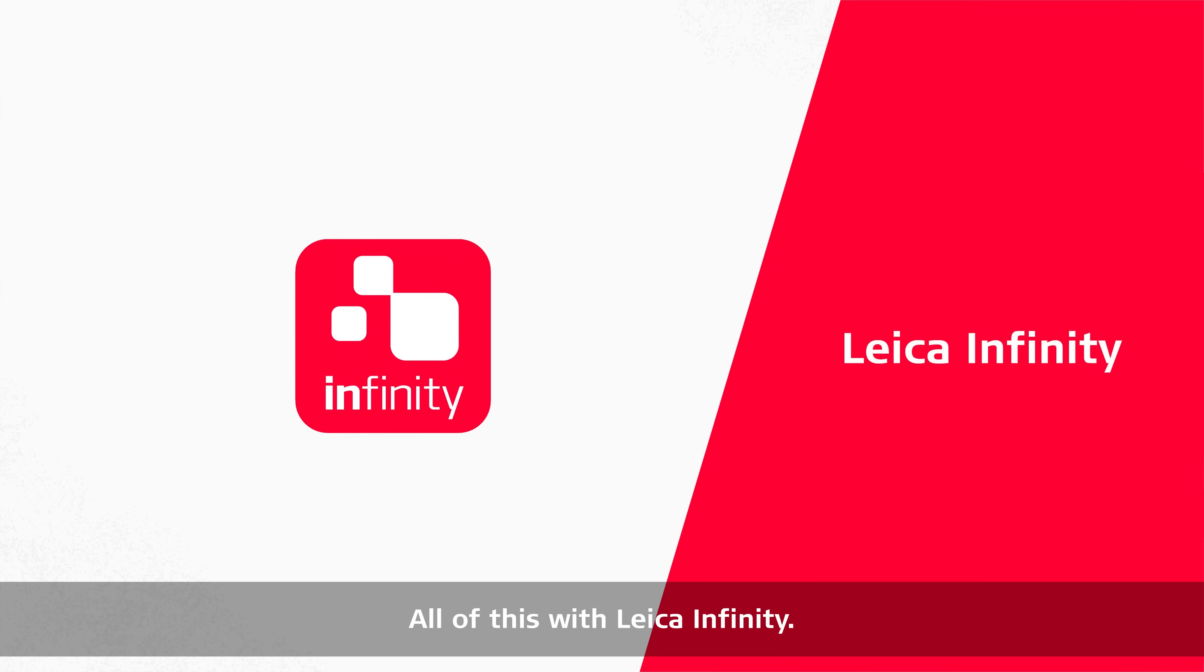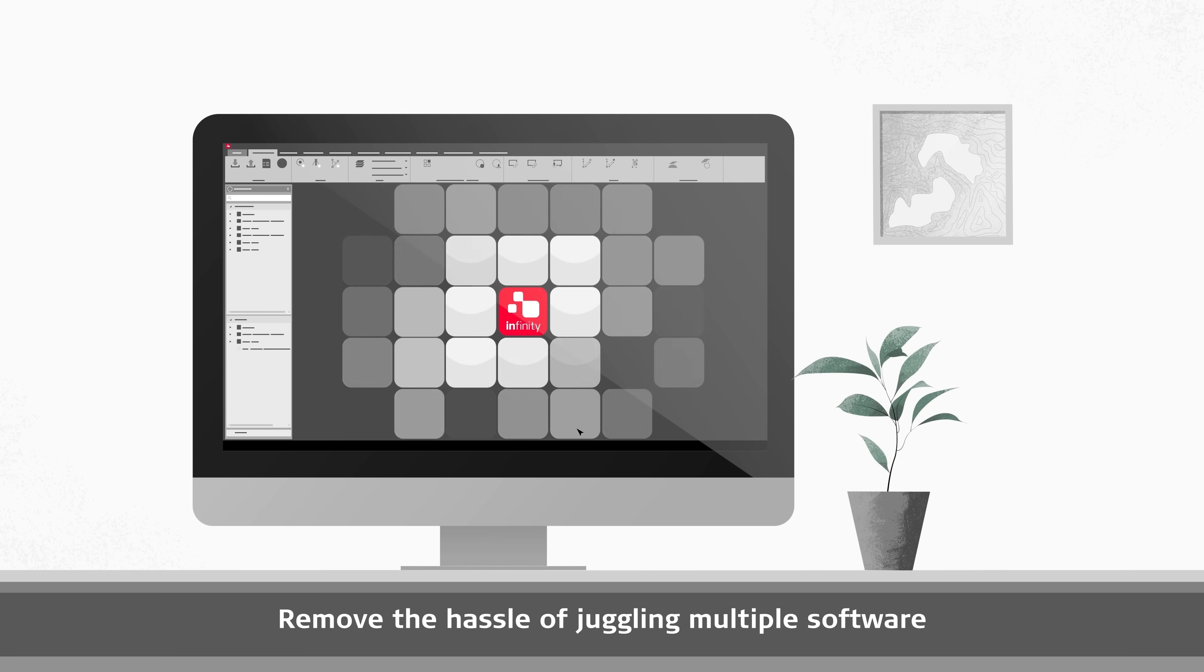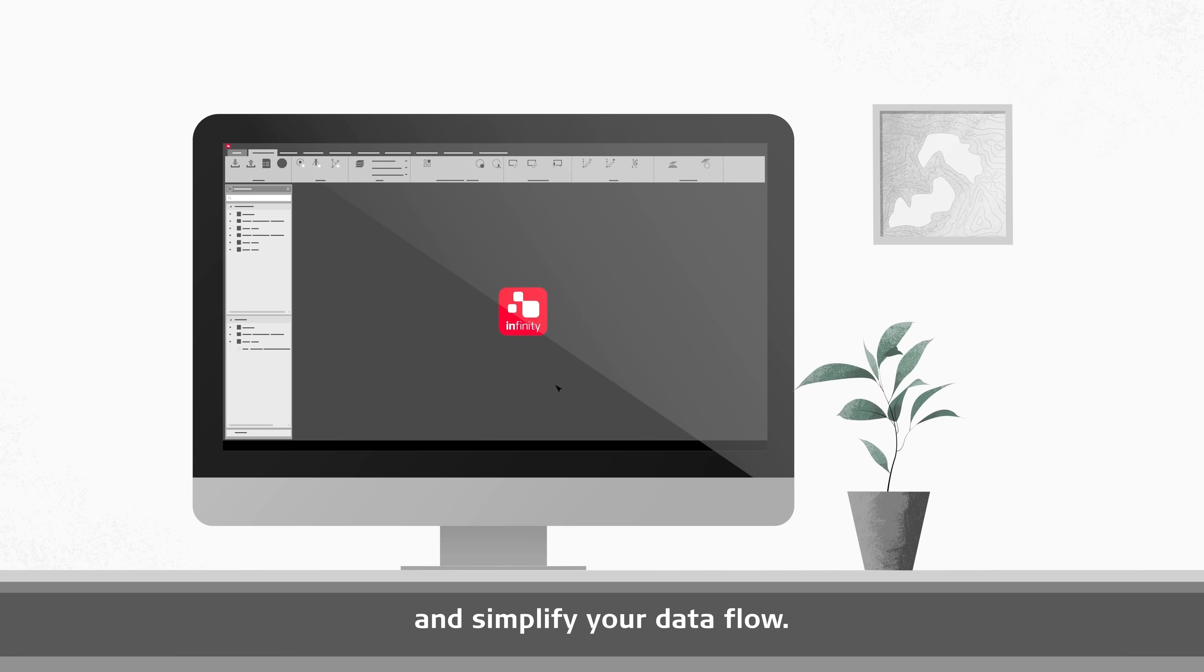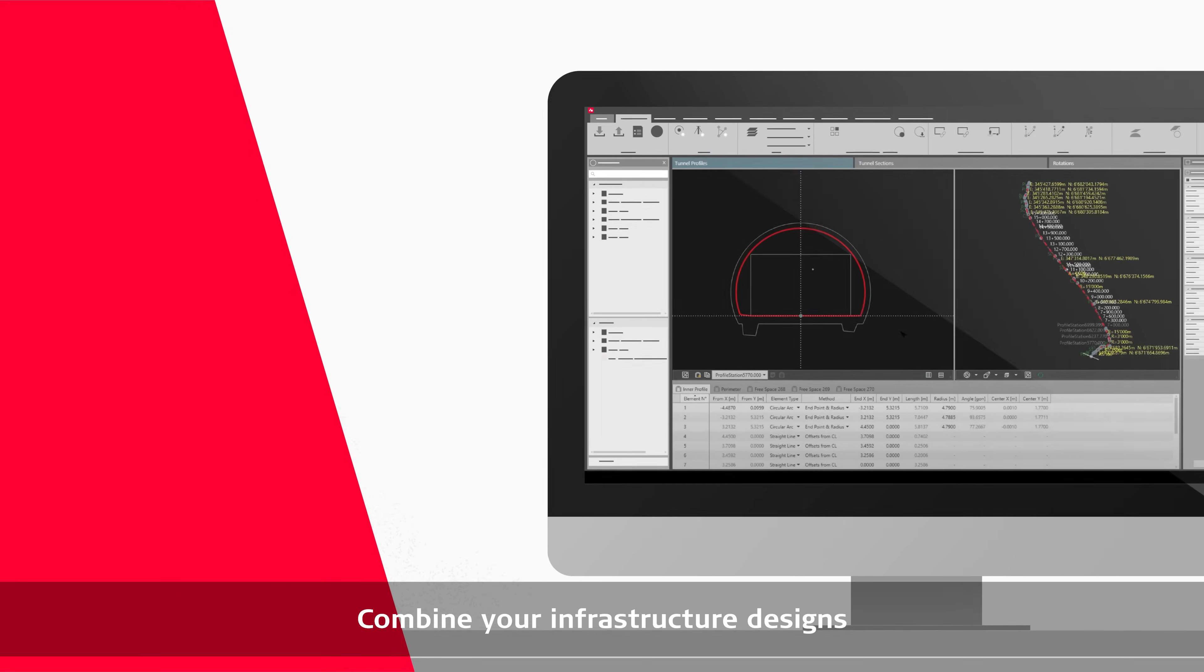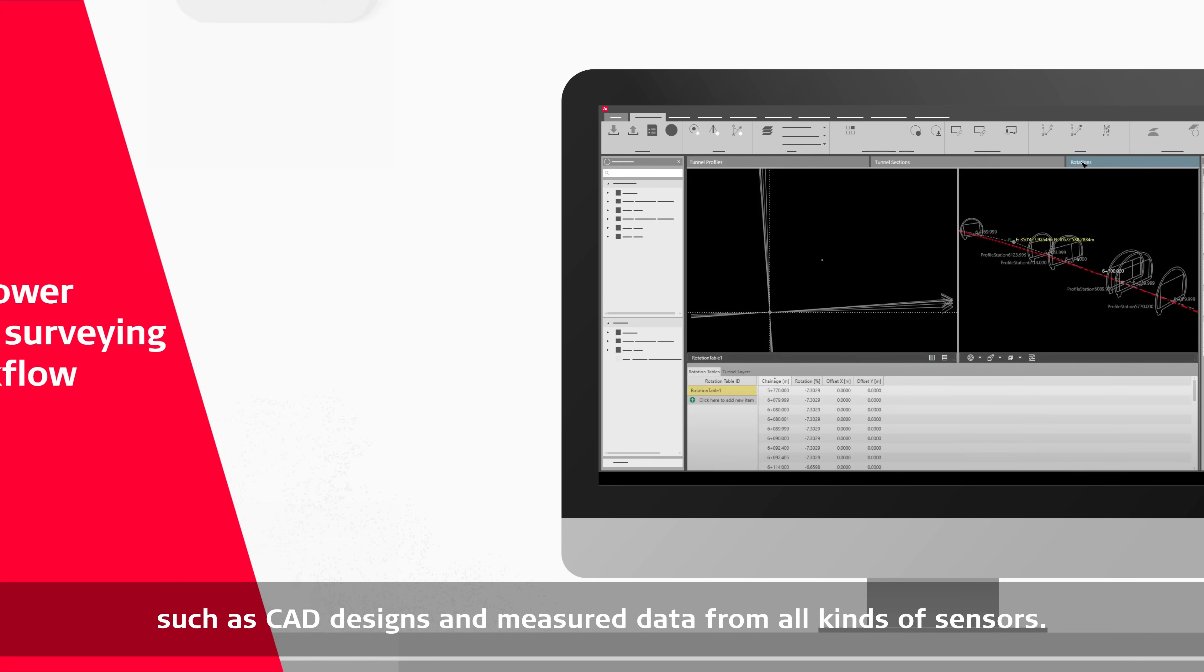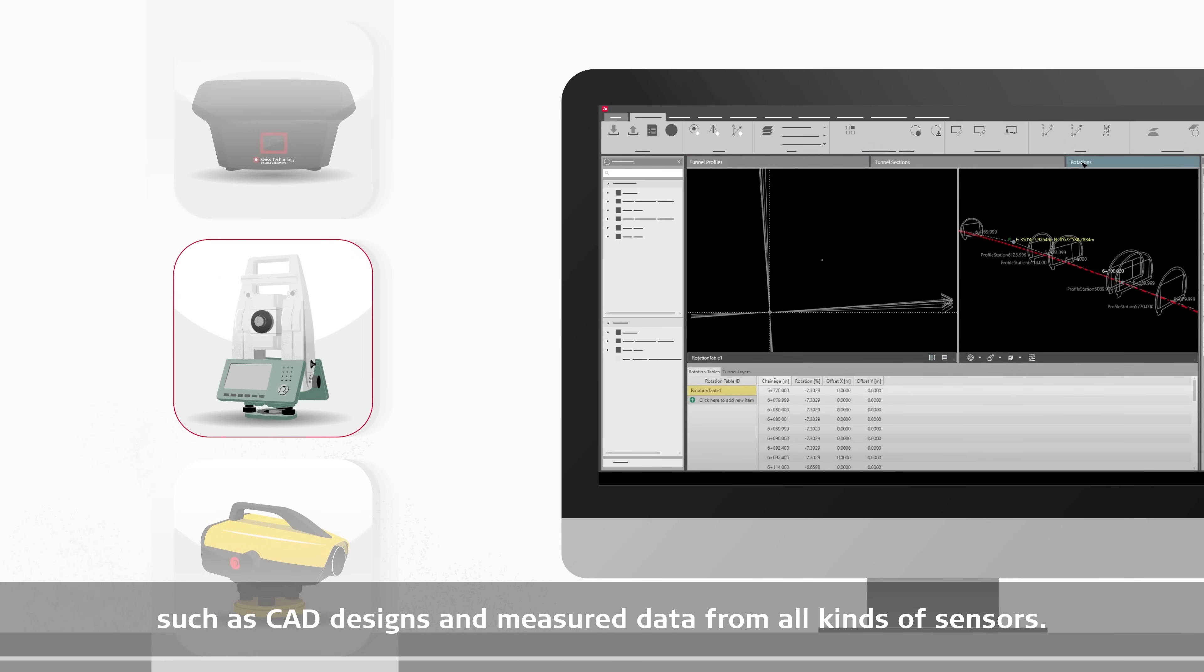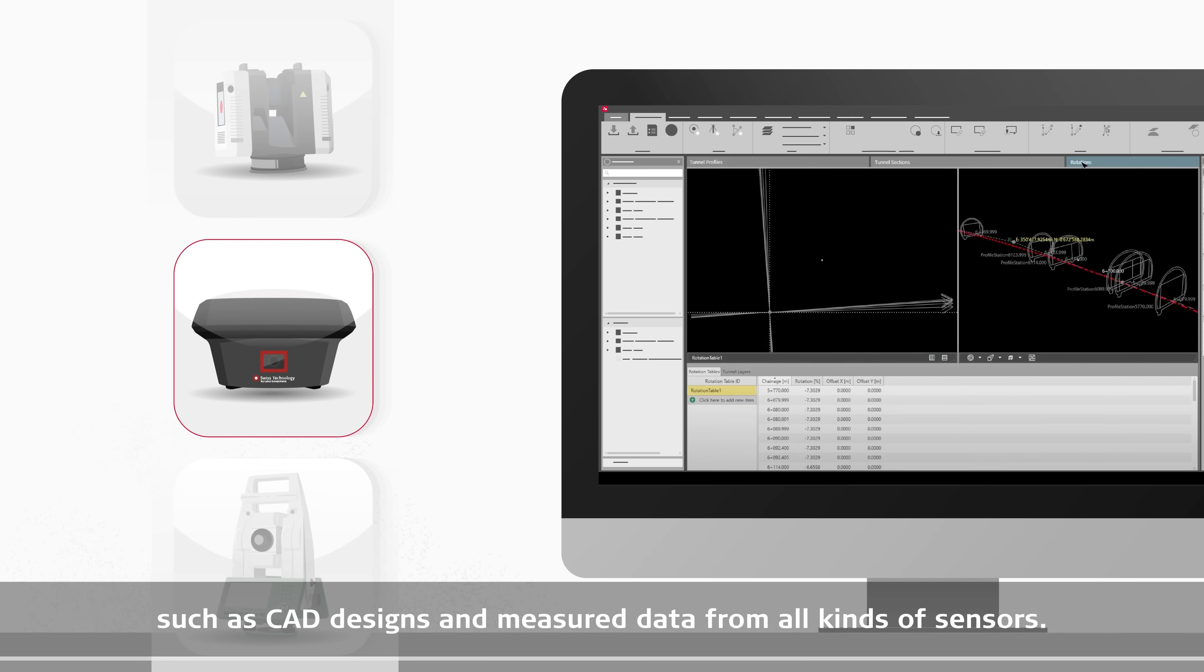All of this with Leica Infinity. Remove the hassle of juggling multiple software and simplify your data flow. Combine your infrastructure designs with other important information, such as CAD designs and measured data from all kinds of sensors.